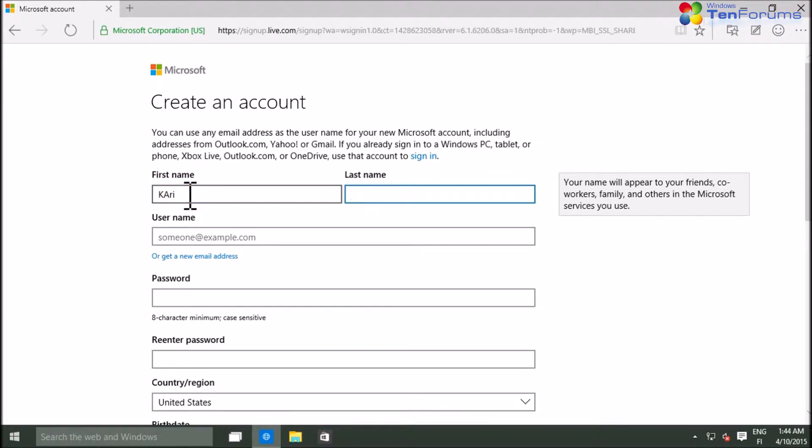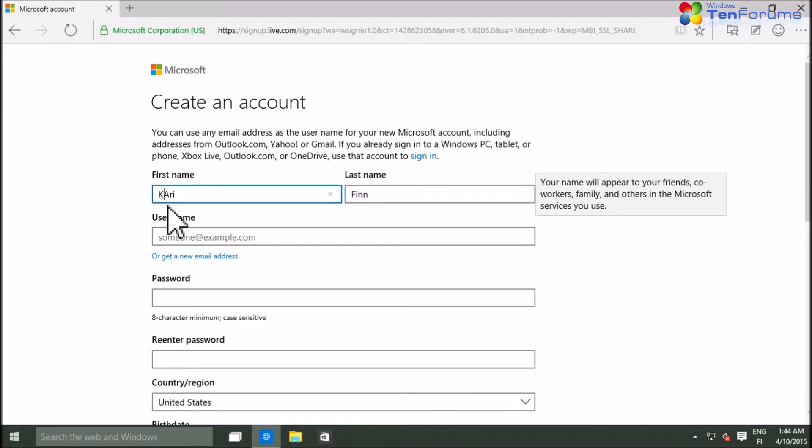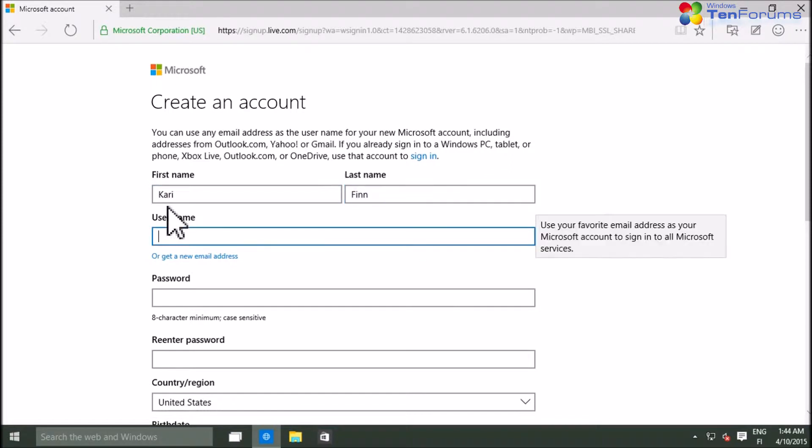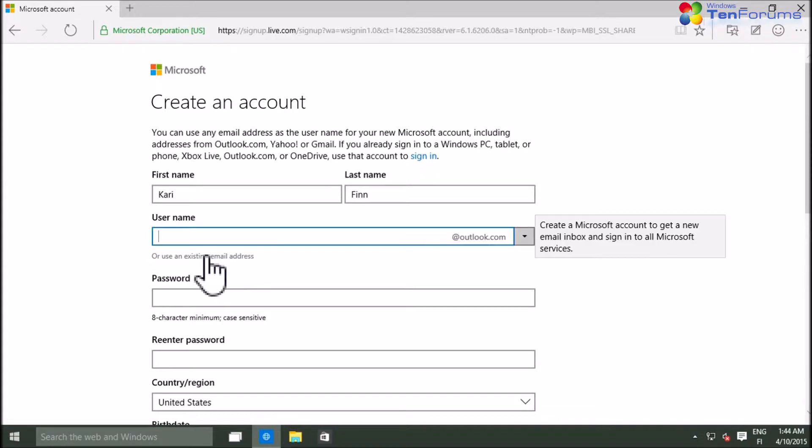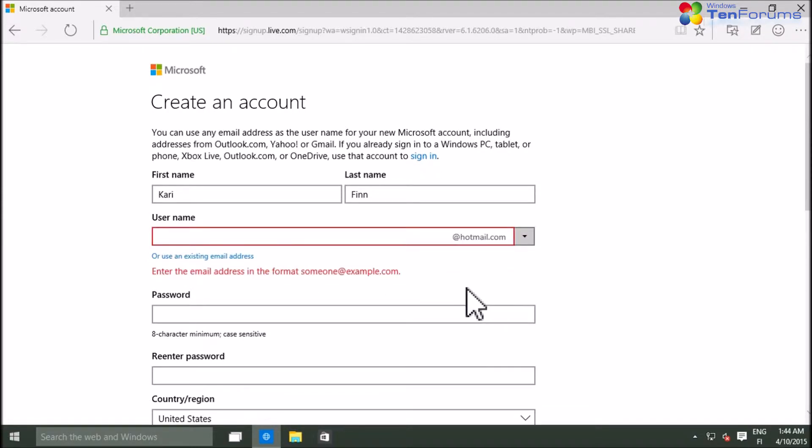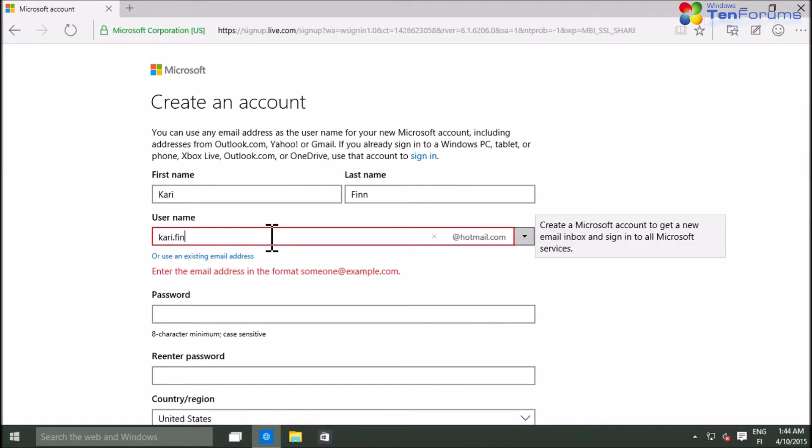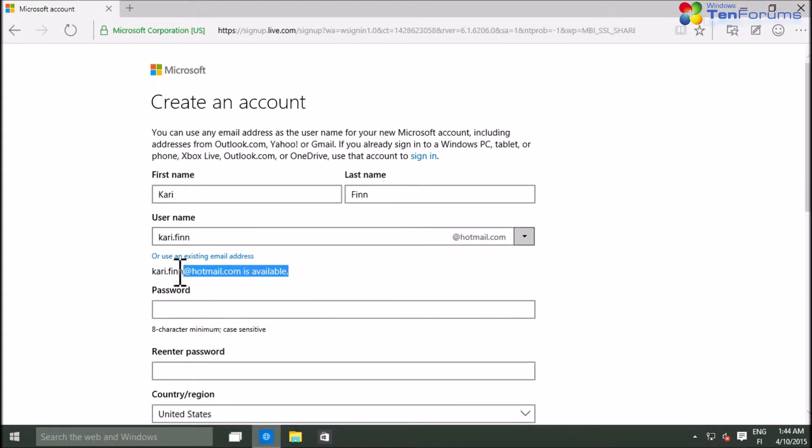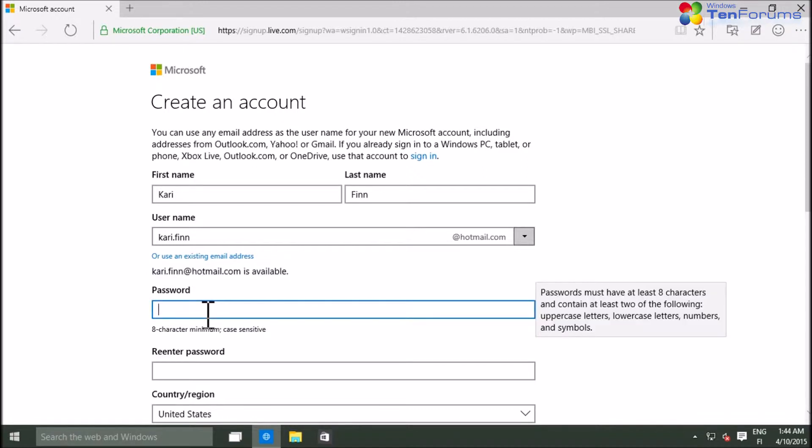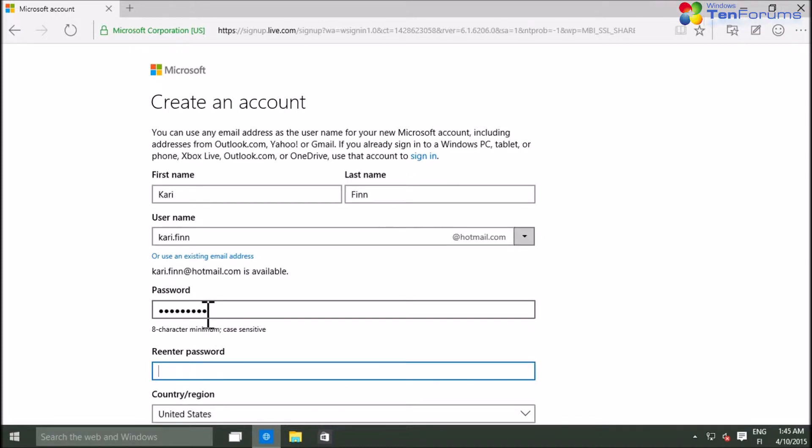Enter your name and click the link to get a new email address. Select your preferred domain, Hotmail.com or Outlook.com, and enter your preferred username. Press Enter or click outside the username field and let the system check if your preferred username is available.